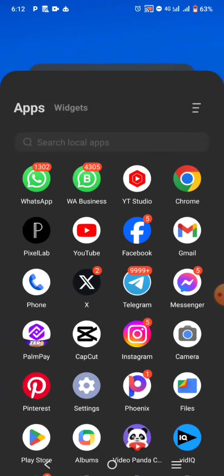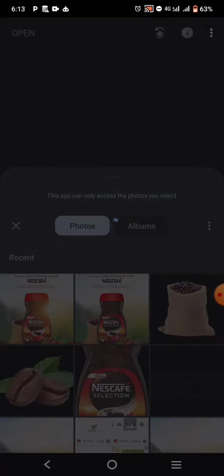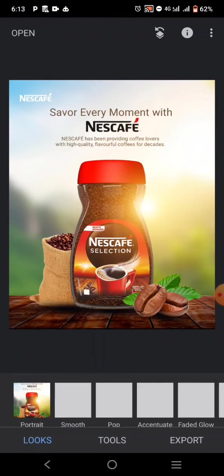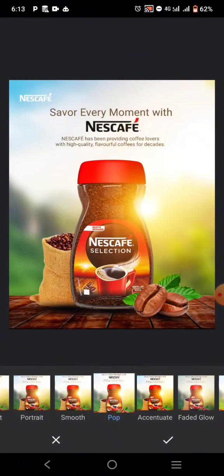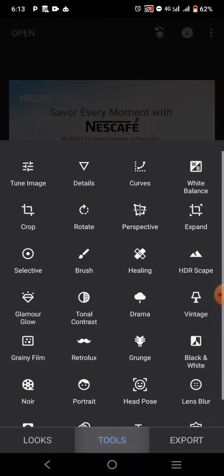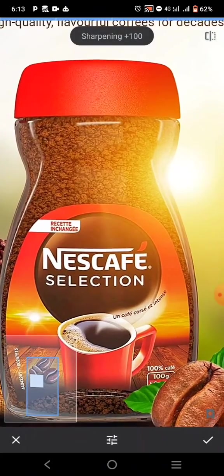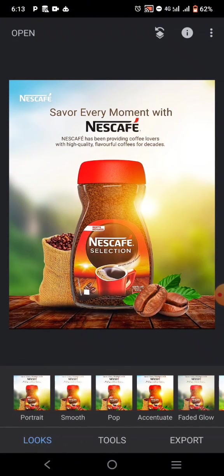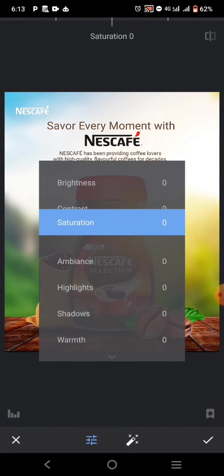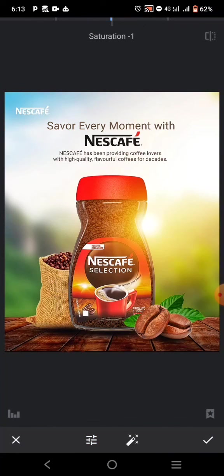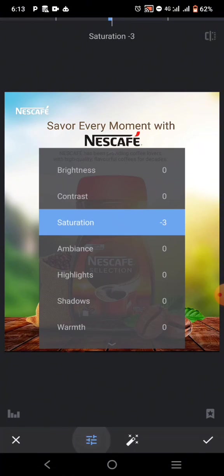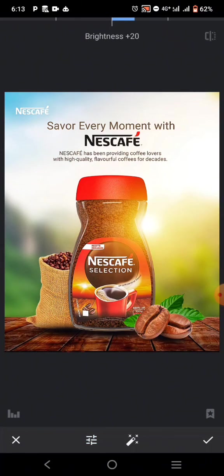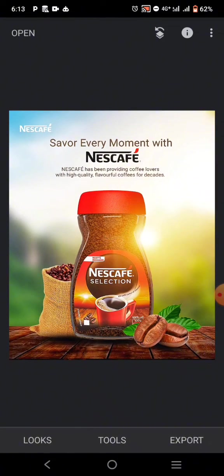Now I'm going over to one more app — Snapseed. Click the plus icon and add the last design you just saved. Go to 'Looks' to apply a filter. It's looking too bright, so reduce that. You can also check brightness and contrast and adjust accordingly. Once you're happy, click Export and then Save.